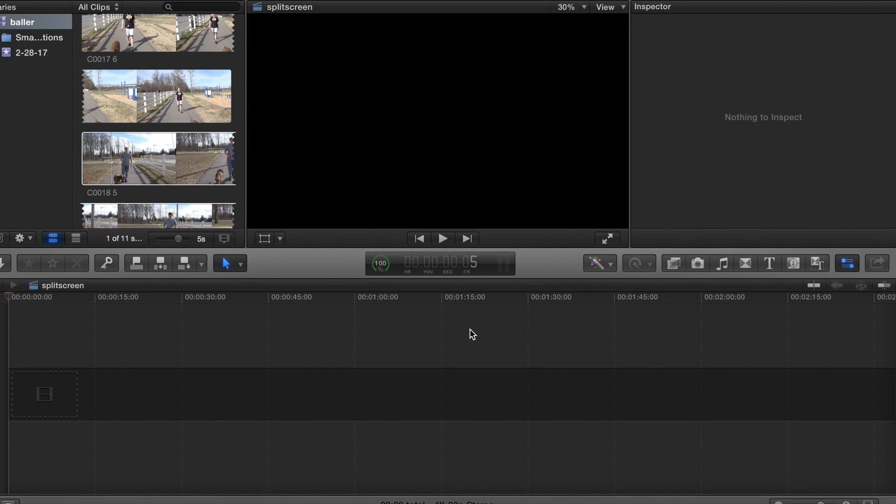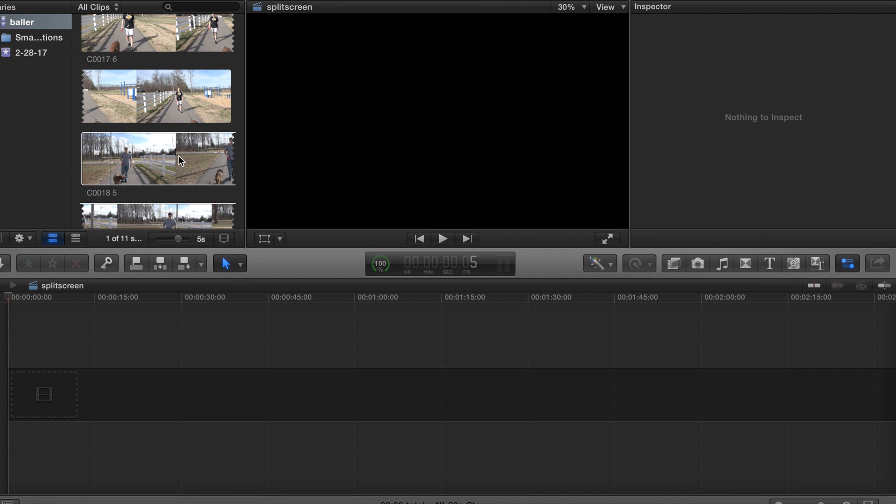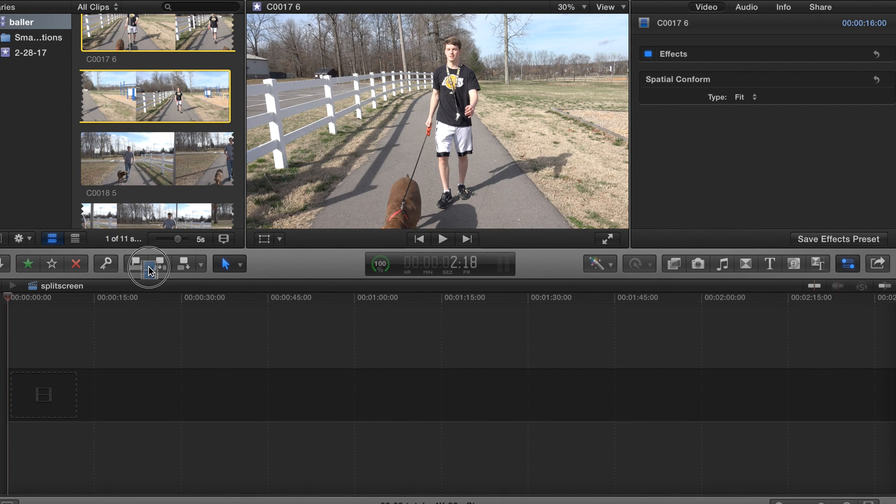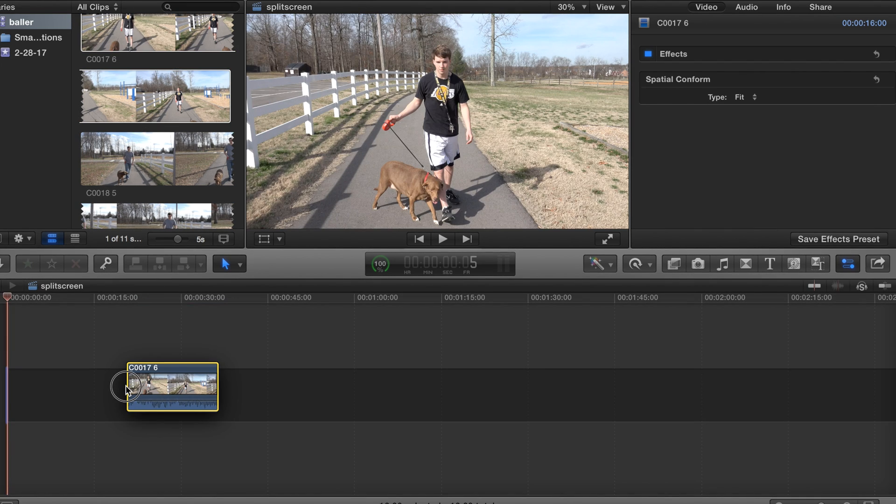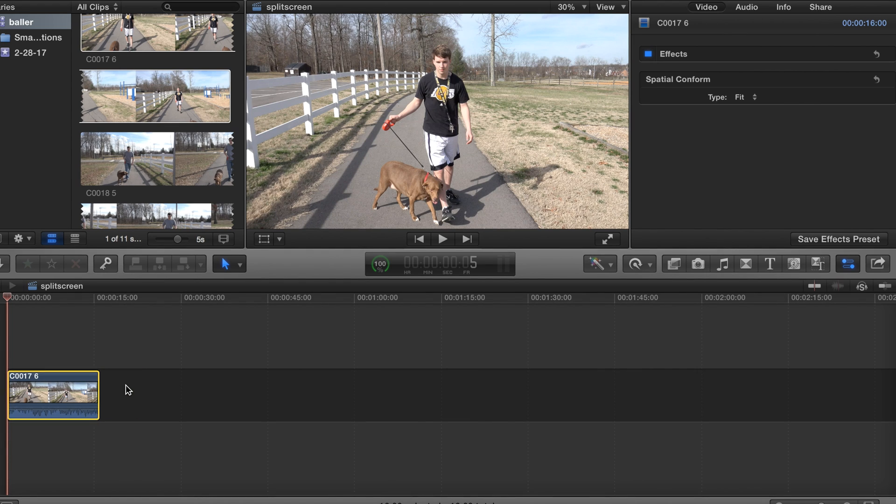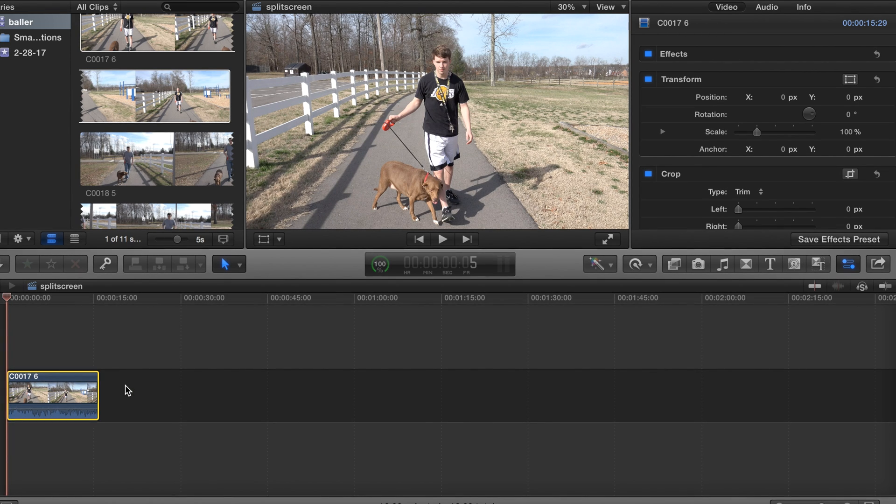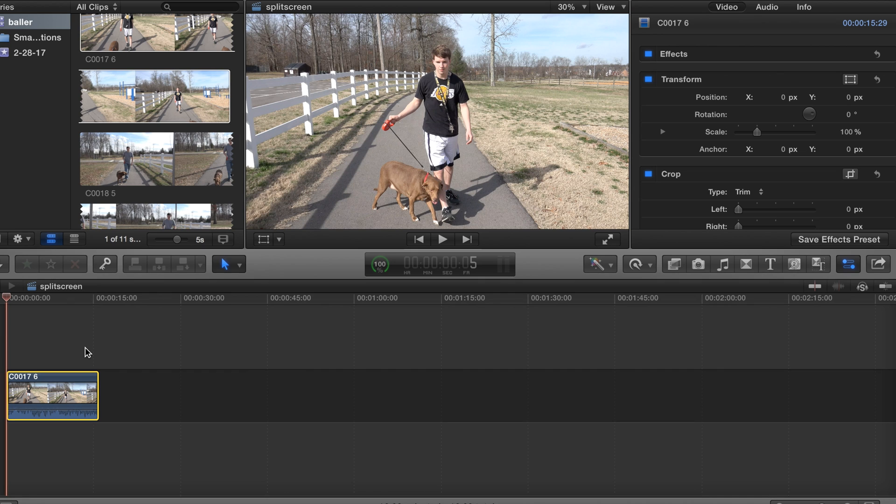Alright, so first things first, we're going to go ahead and grab the first clip and I'm just going to drop it - boom - right in the timeline. This is going to be the clip for the left side of the screen.